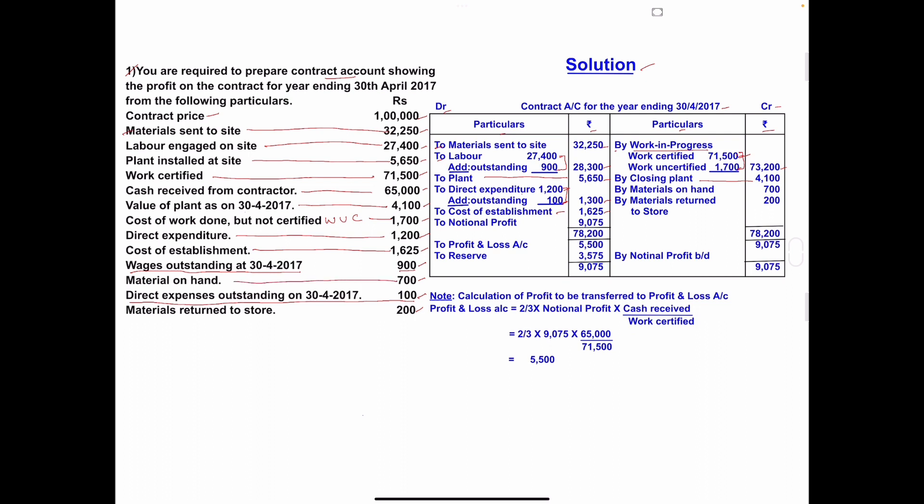Material on hand: credited on the credit side — 'By Material on Hand: 700.' Material returned to store: also credited — 'By Material Return to Store: 200.' All items are now entered.